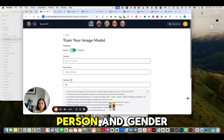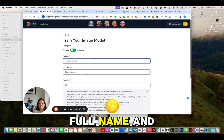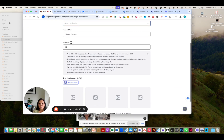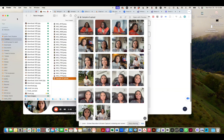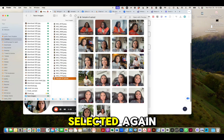You can either do product or person and gender, full name, and then you upload pictures. These are the pictures that I've selected.